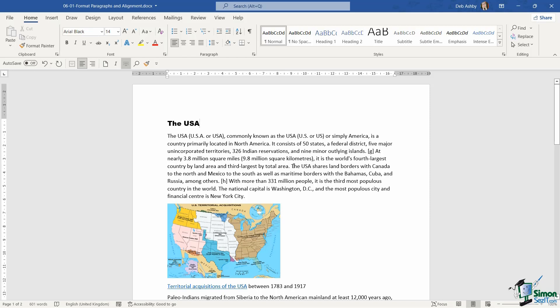This information we copied and pasted from Wikipedia doesn't necessarily have paragraphs in the correct places. If I read through and decide there needs to be a new paragraph after the word 'area,' I can create one.